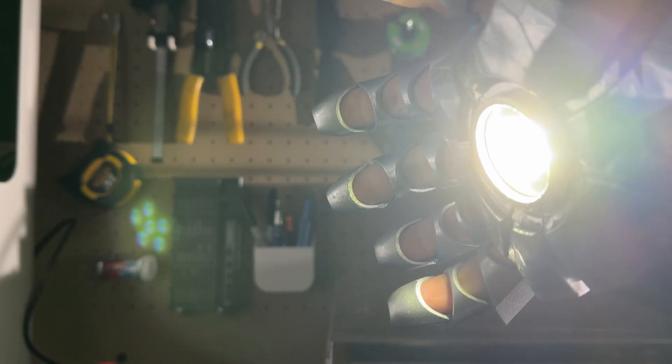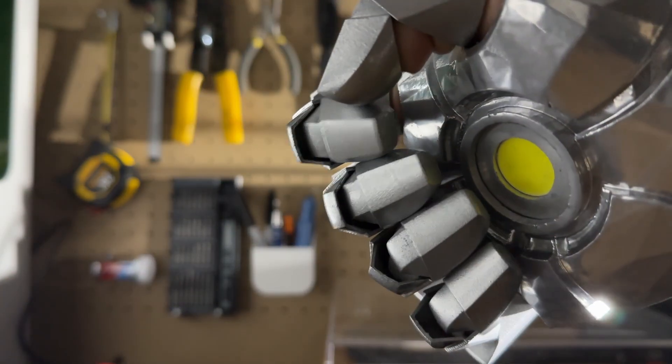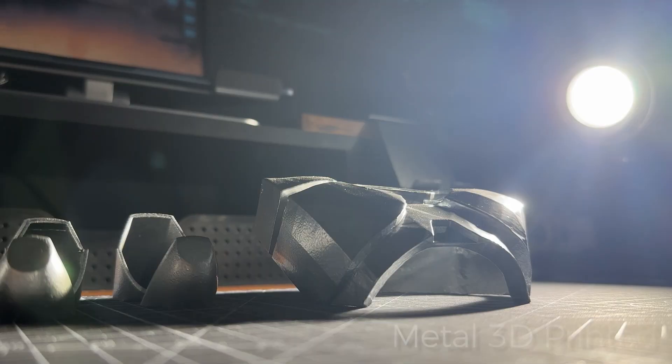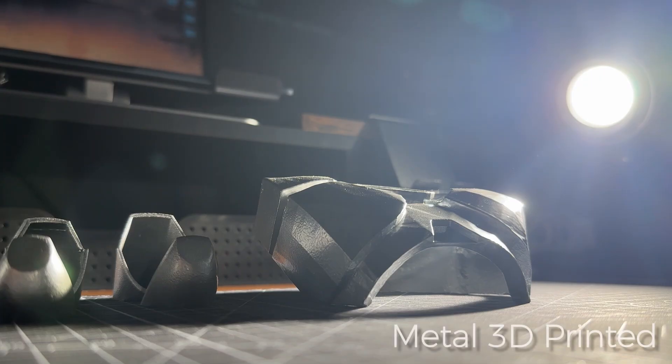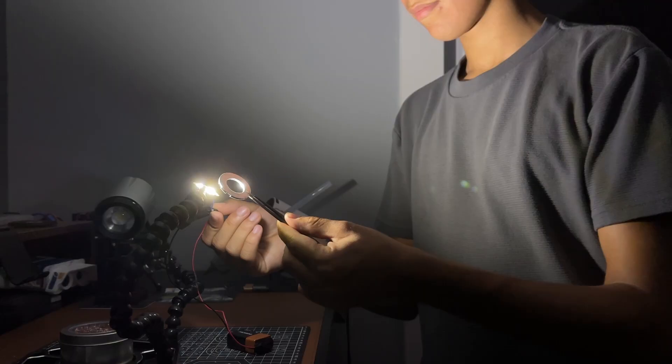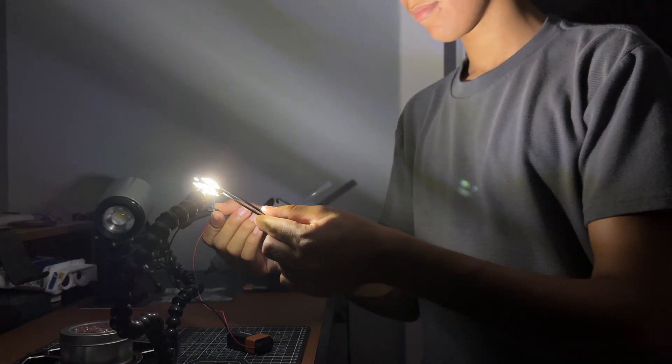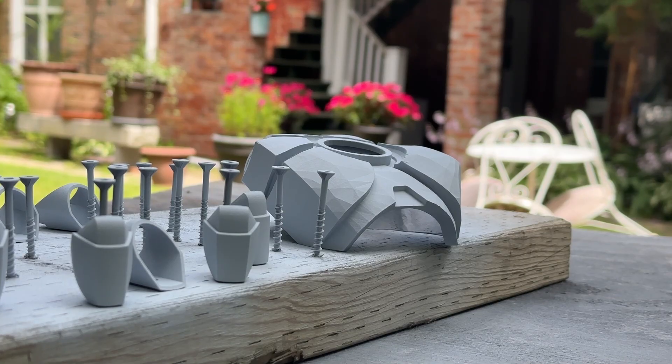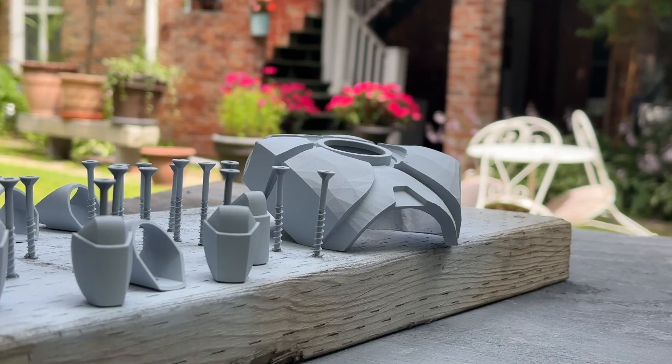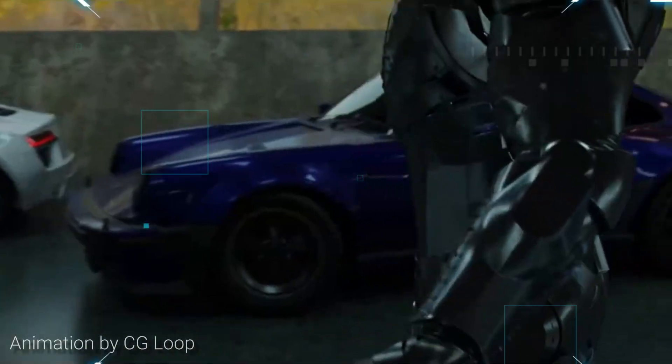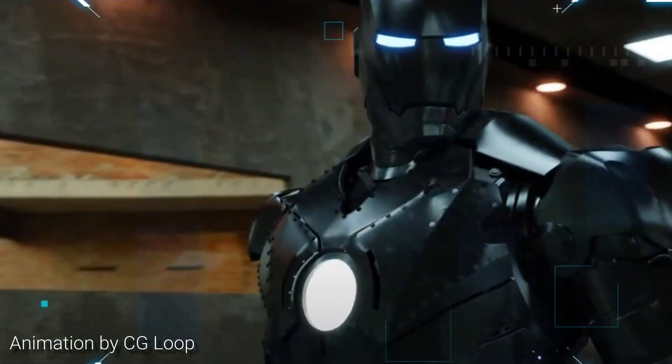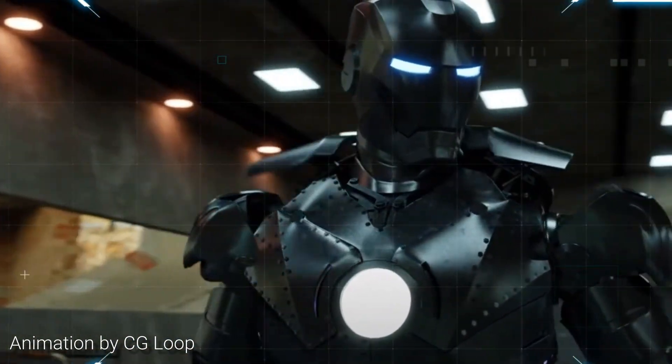This is a real wearable Iron Man hand, and unlike every other one online, this one is fully metal 3D printed. So in this video, I'm going to show you how I made it, how you can bring your ideas to life in metal, and how this gets us one step closer to a full metal Iron Man suit in real life.